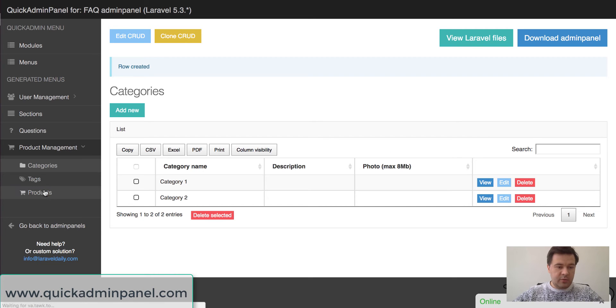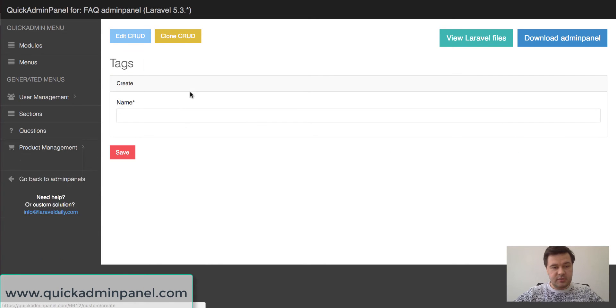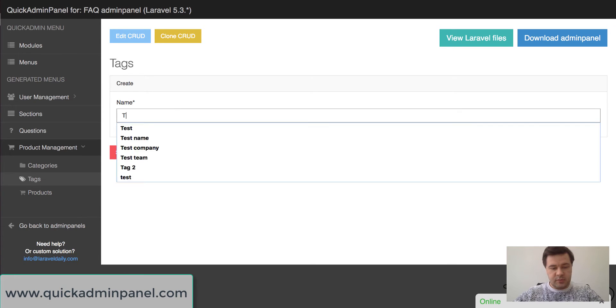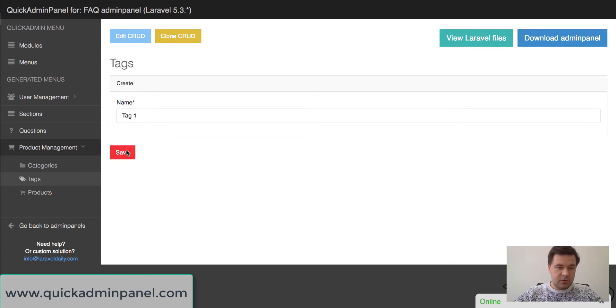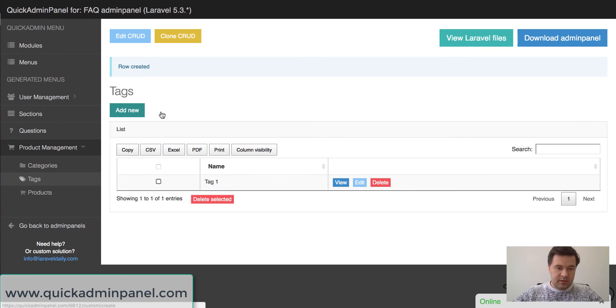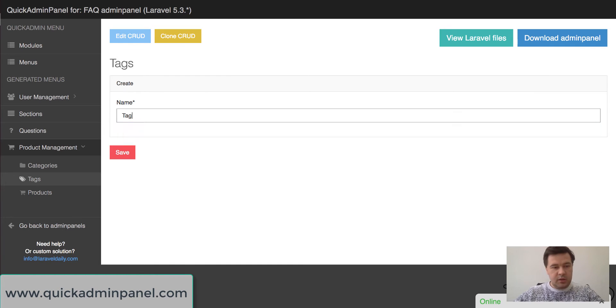As a demo then we can add tags for products. So tag 1, tag 2.